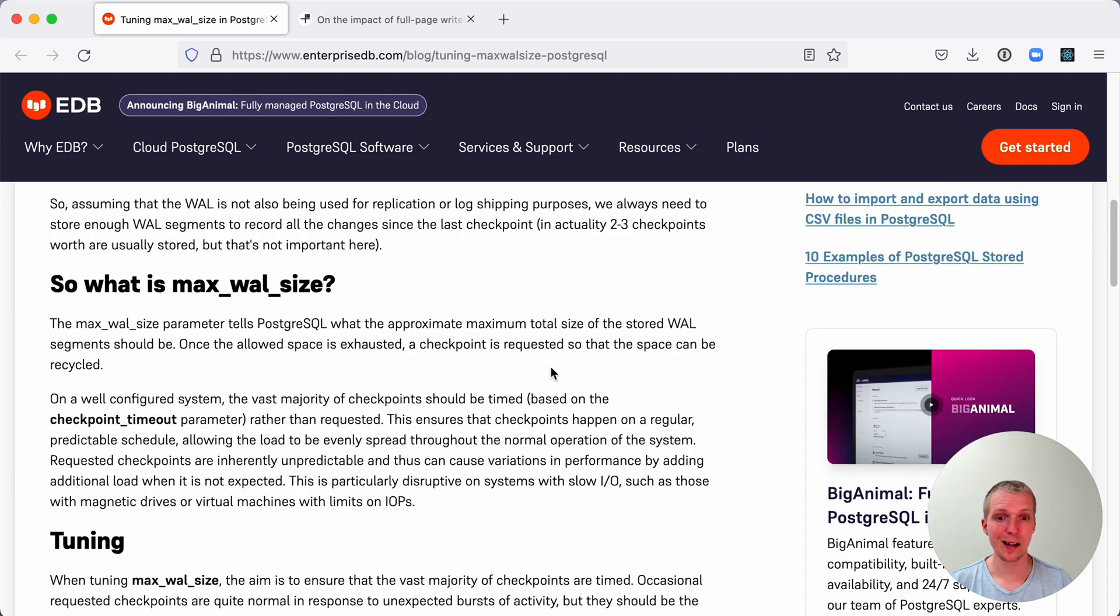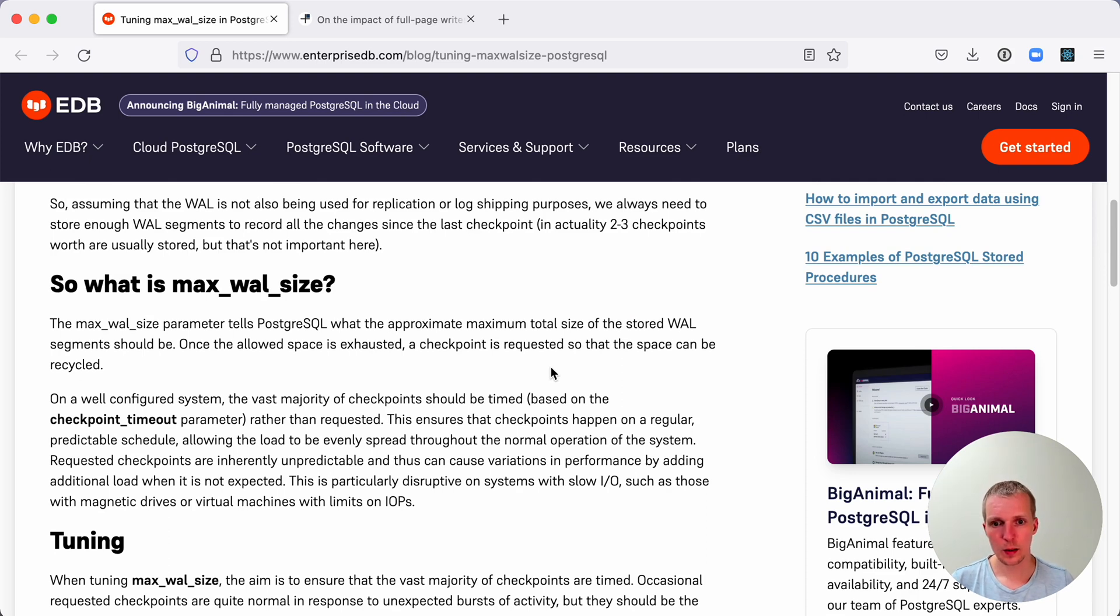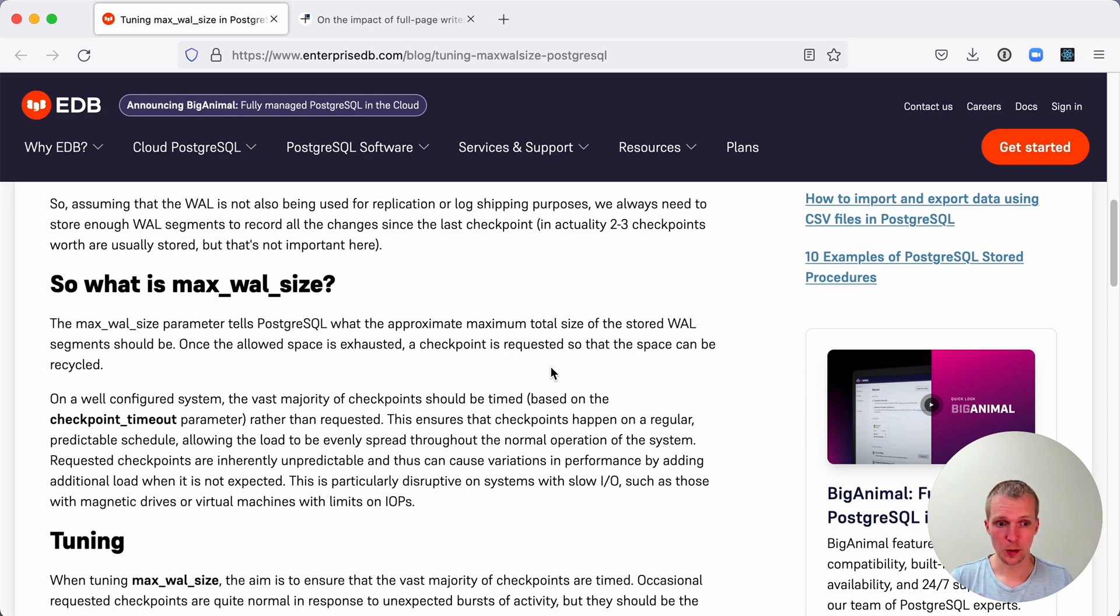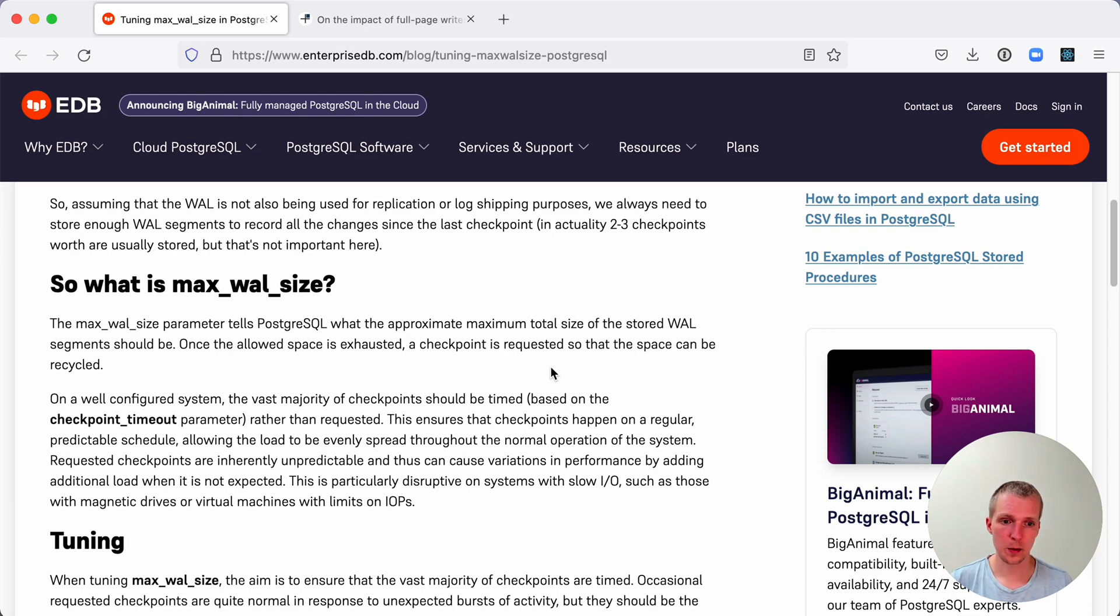Oftentimes we want to increase max_wal_size. When max_wal_size is reached, it causes an immediate checkpoint to occur. These immediate checkpoints are pretty expensive because Postgres tries to get them done quickly.